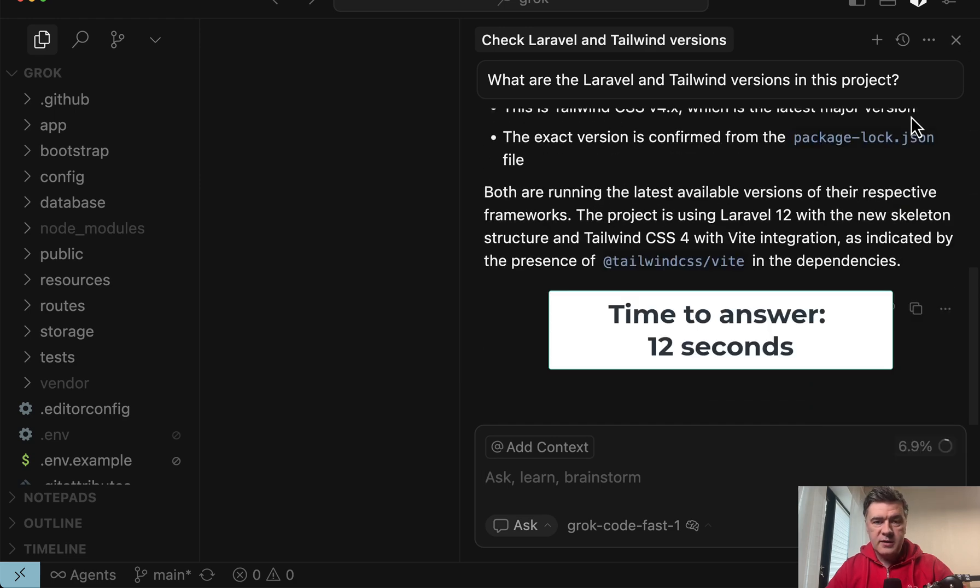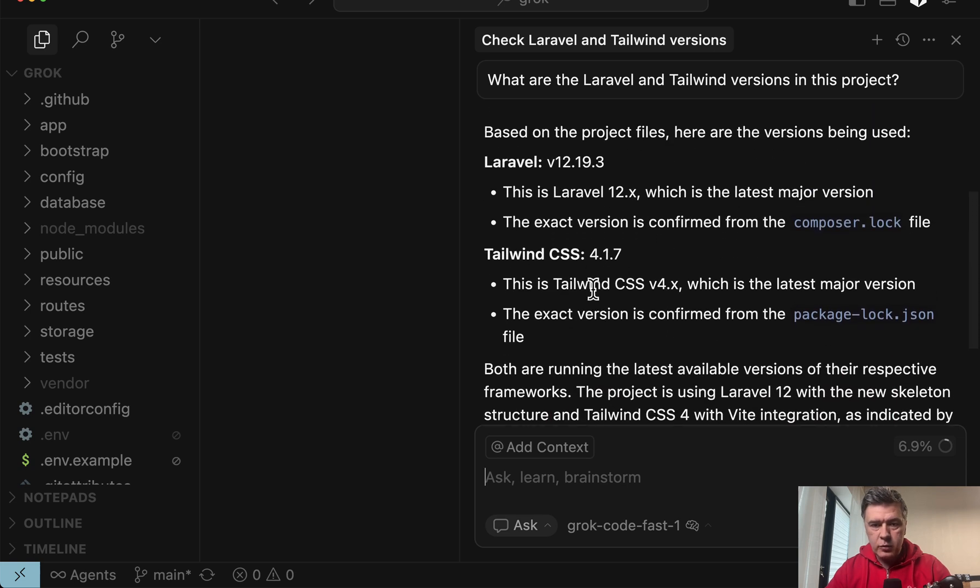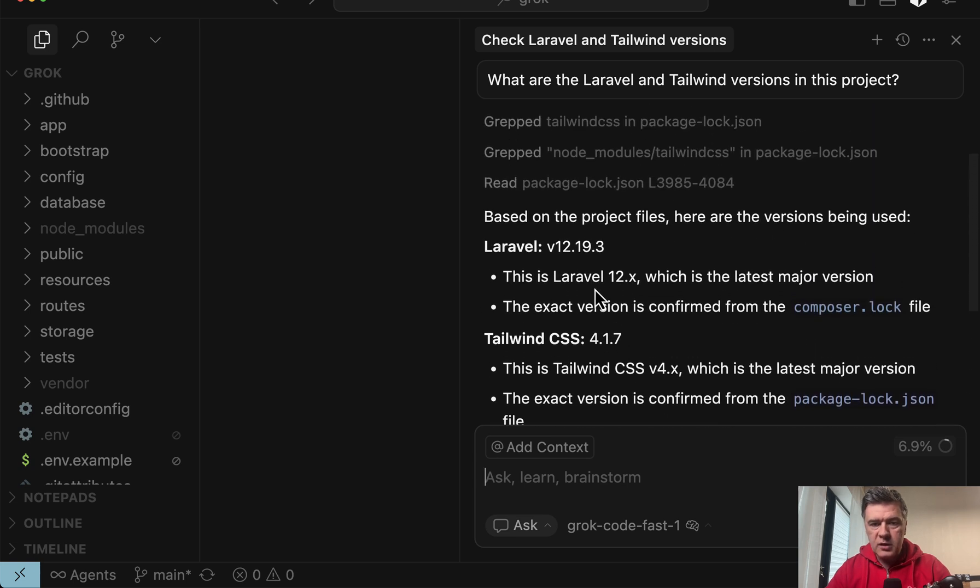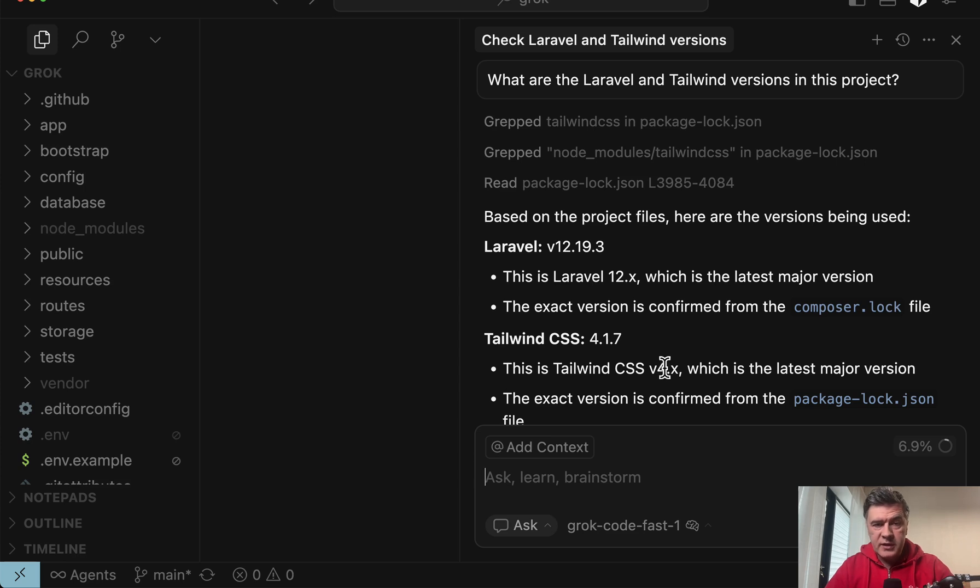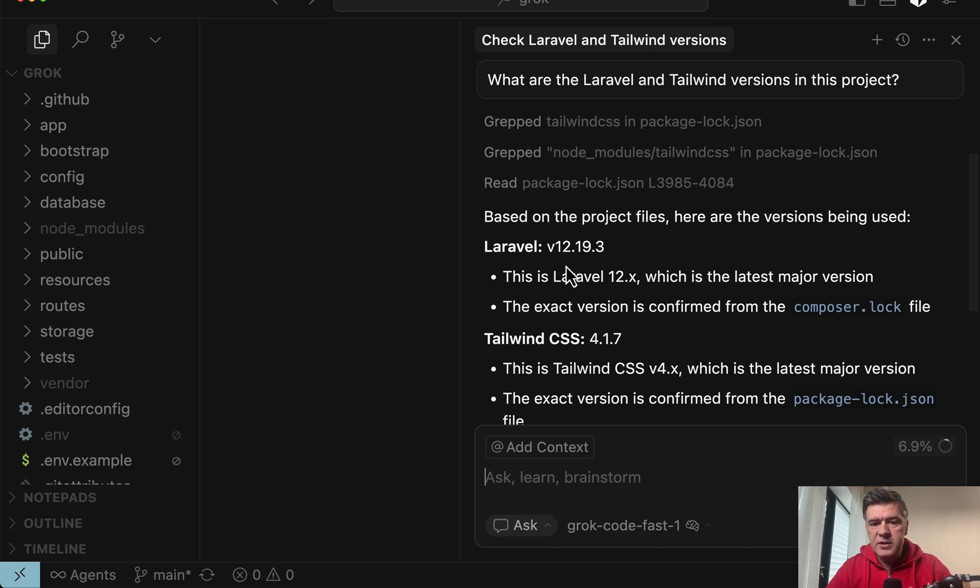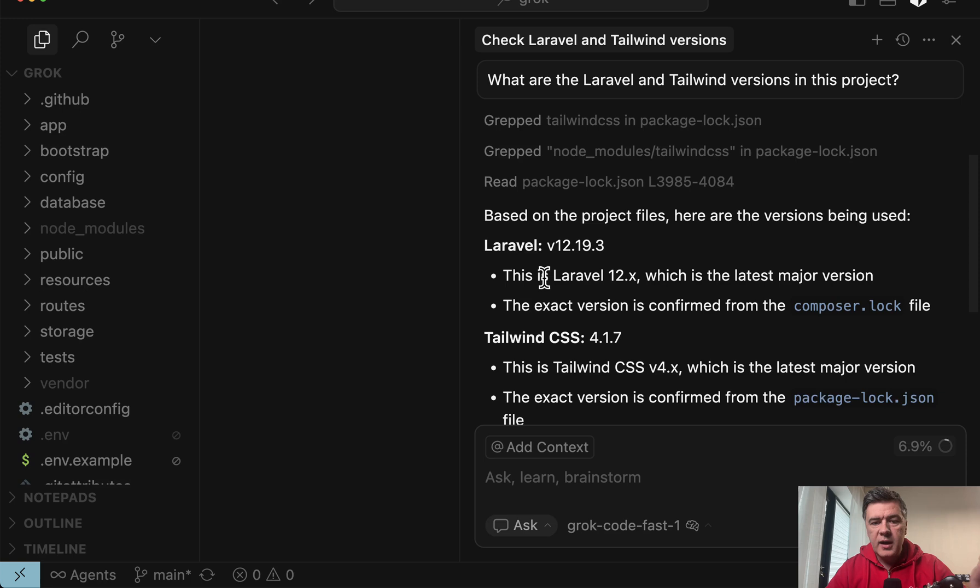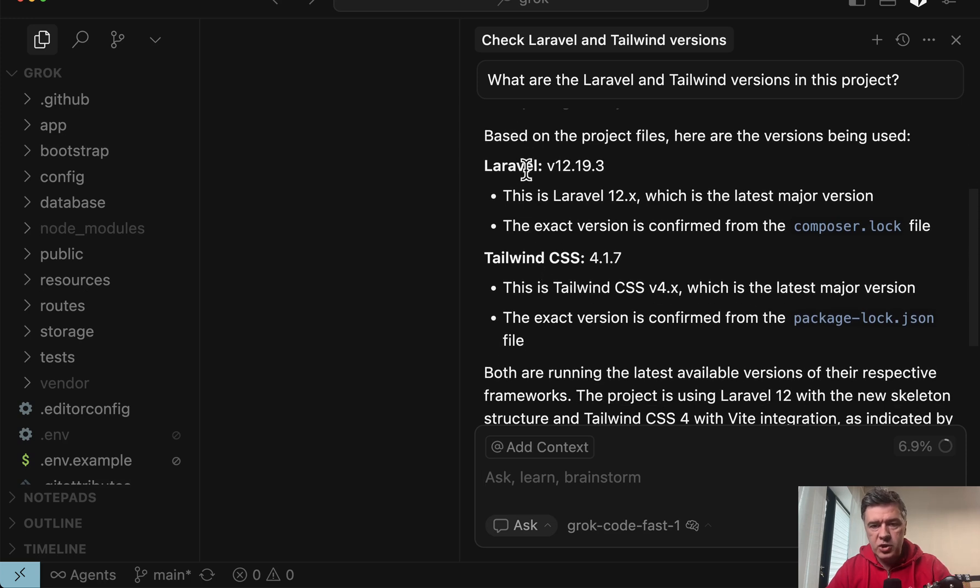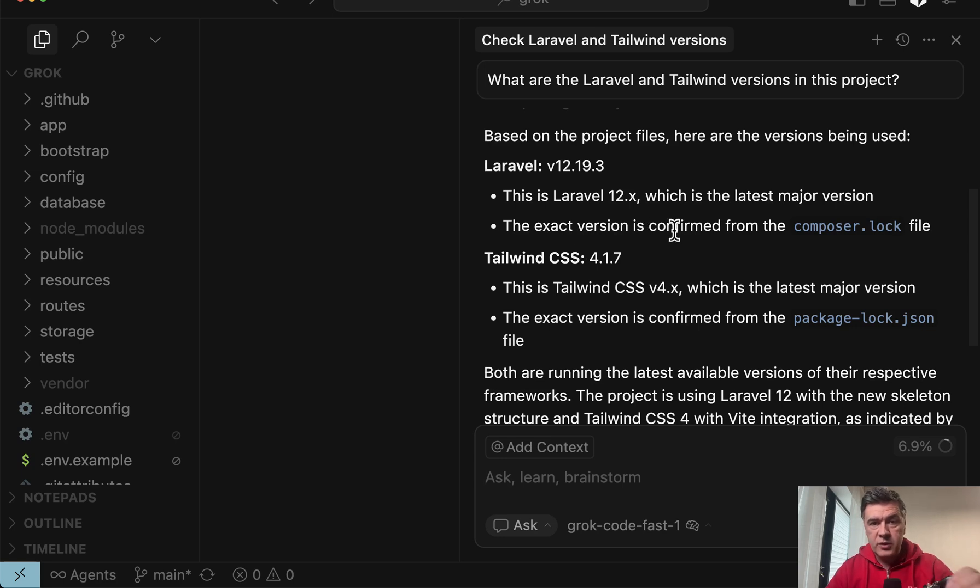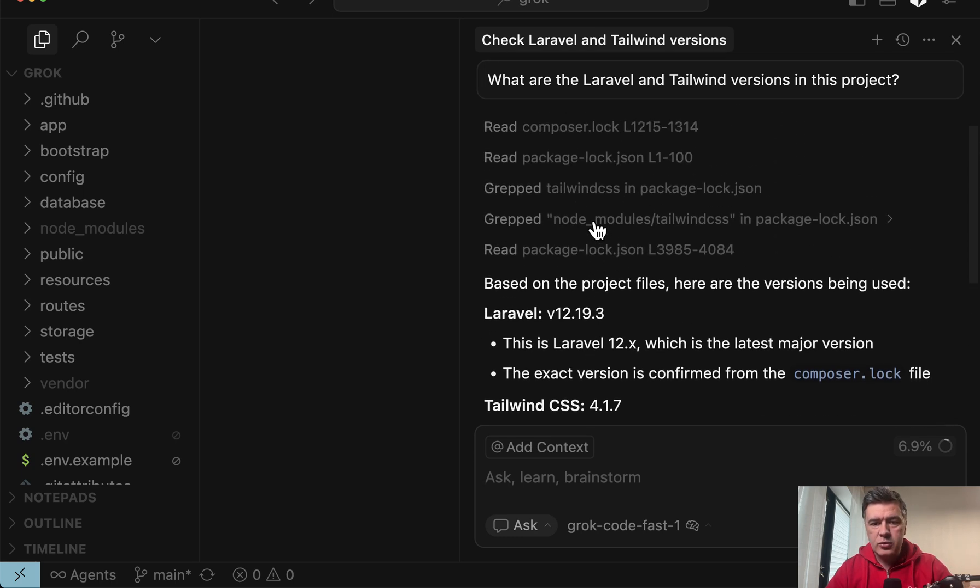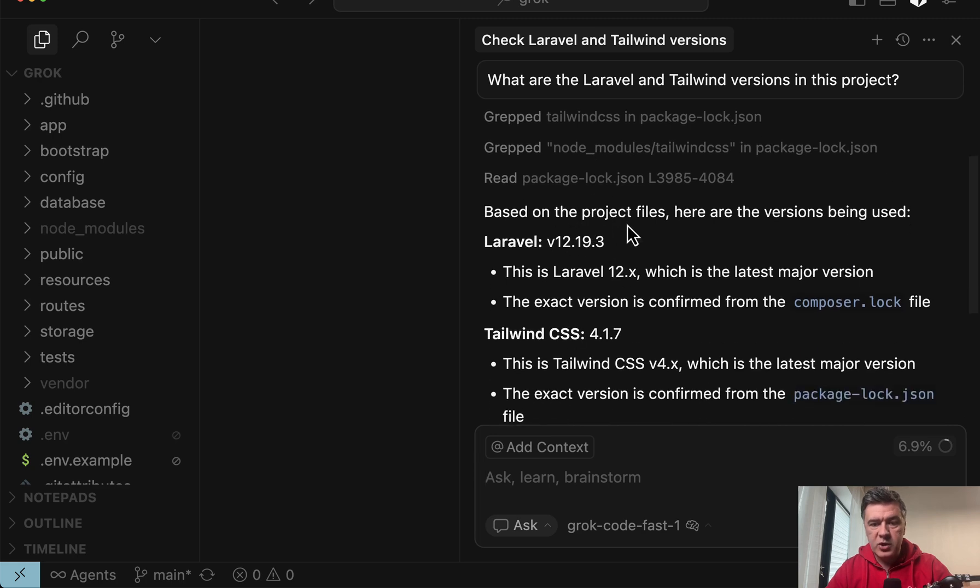Okay, this is the answer. Is it accurate? Tailwind 4.1, Laravel 12.19. Seems to be correct. And the time is 12 seconds until the answer. But interestingly, in previous attempts before this video, sometimes it went much faster because it didn't check the log files. So it answered with just regular versions, version 12 and version 4, without specific minor versions. In those cases, Grok Fast gave the answer in like three to four seconds. In this case, for some reason, it decided to go deeper and check the specific versions, which is not a bad thing.